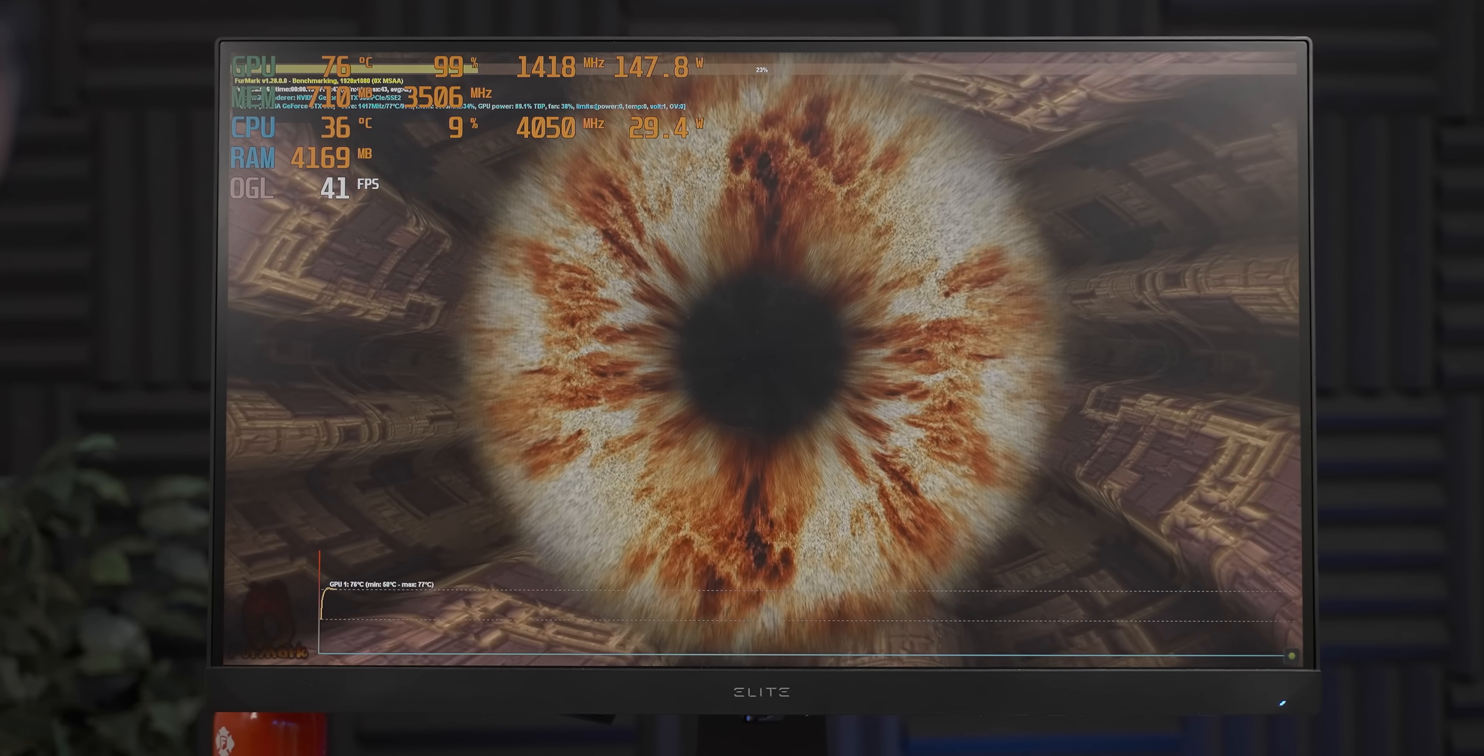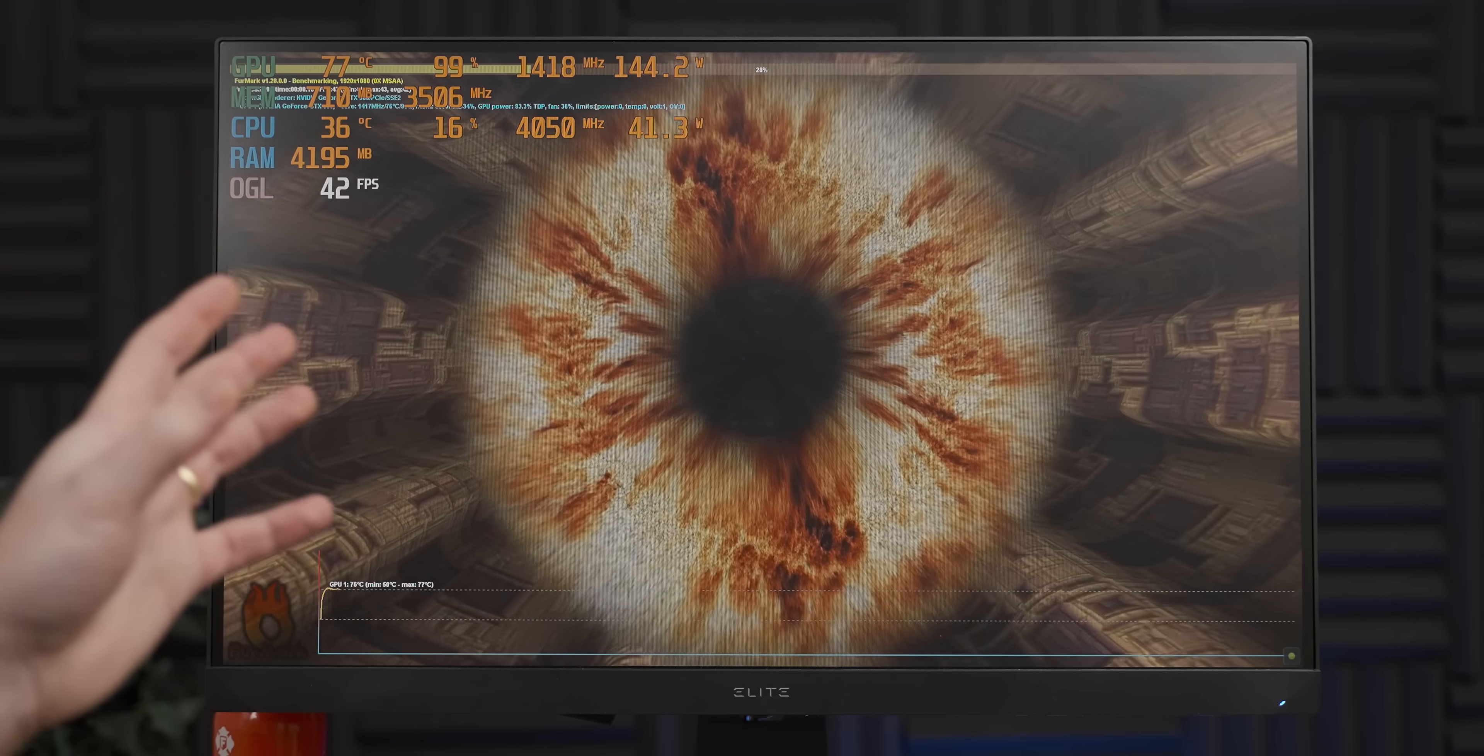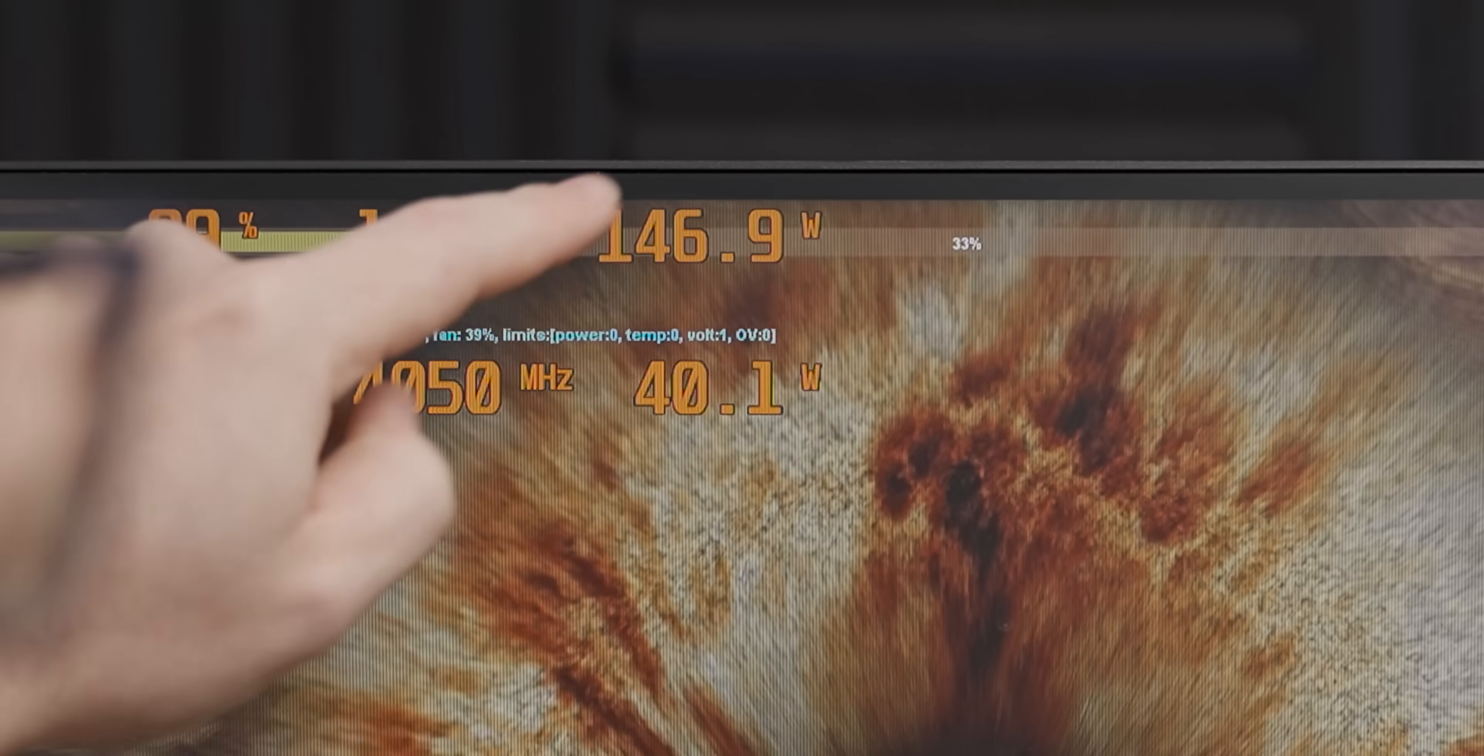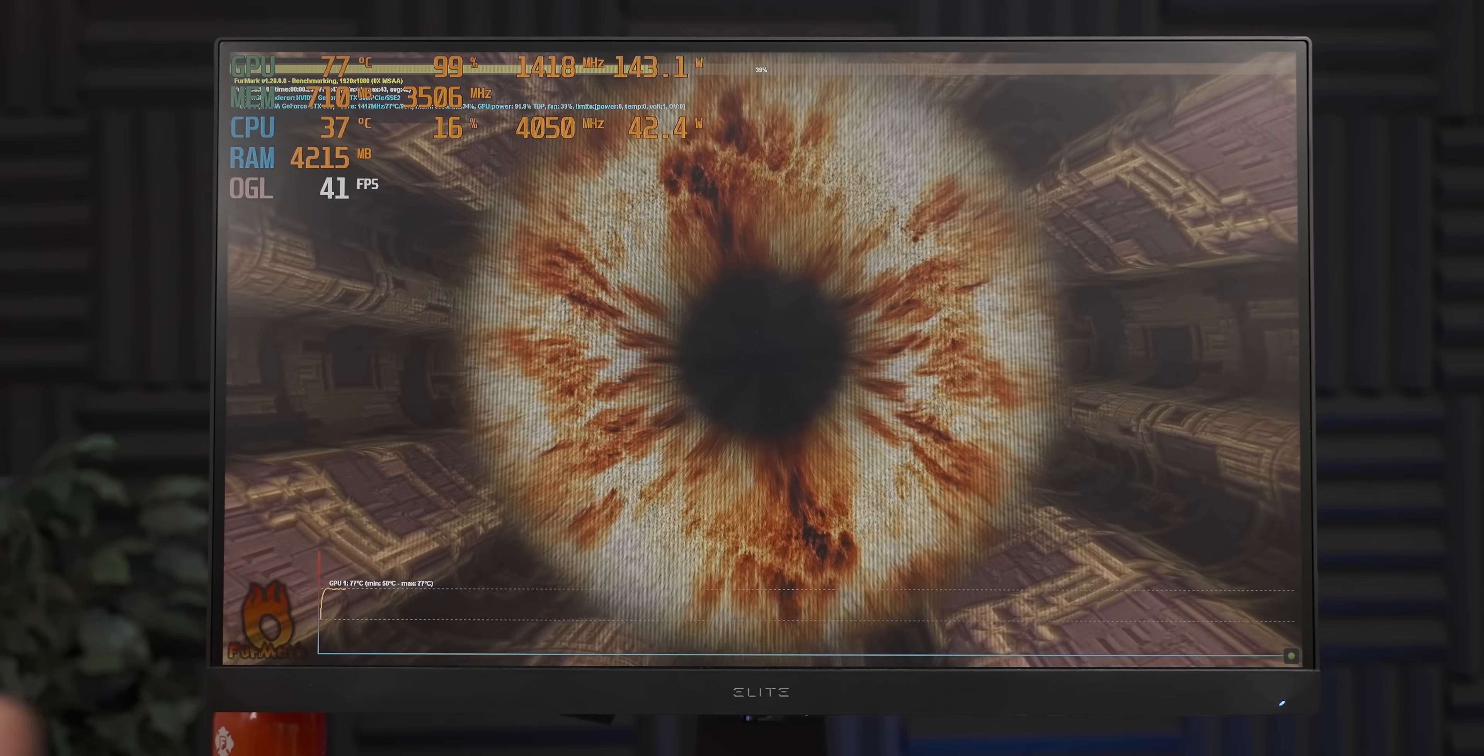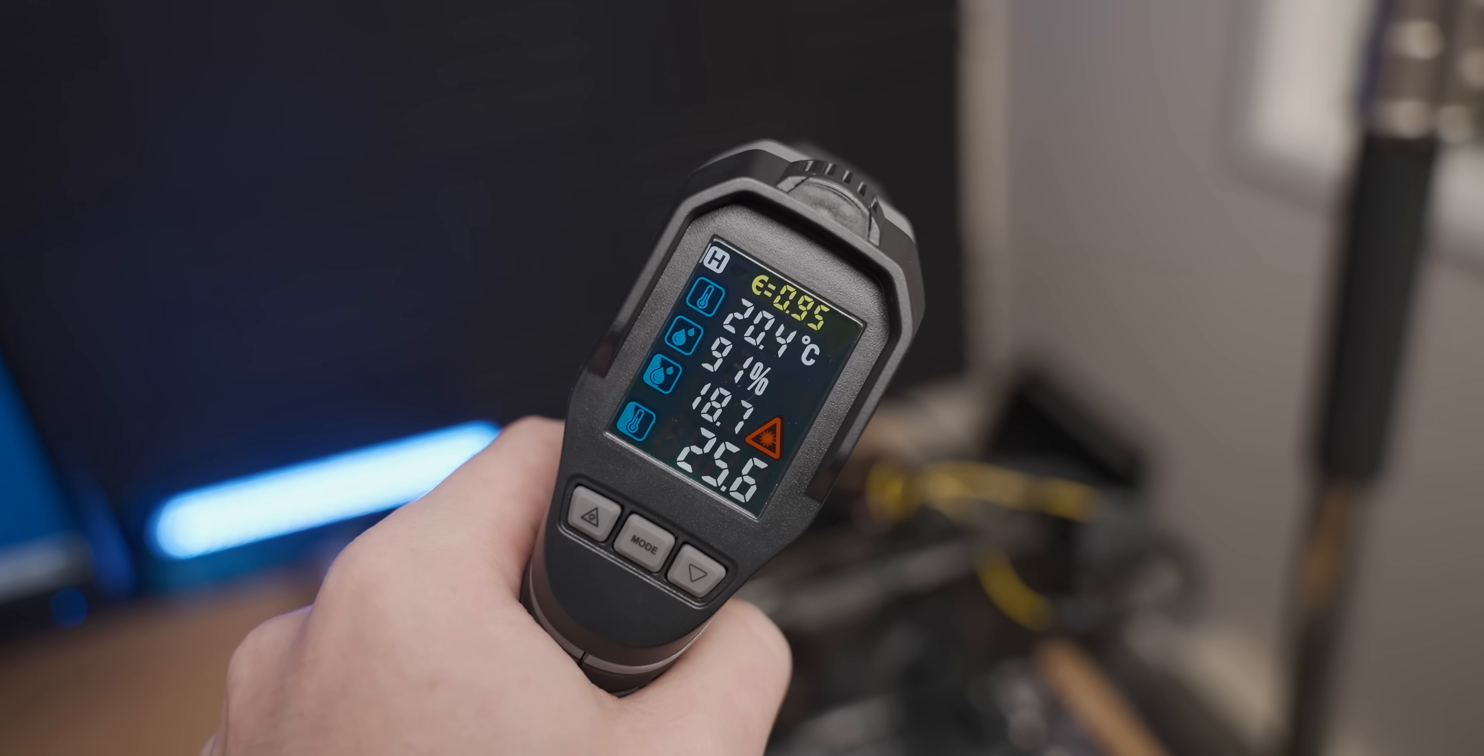Now before swapping out the graphics cards, I decided to run Furmark, and as you can see, it is drawing significantly more power. So that means things should get a bit more spicy on those connectors.